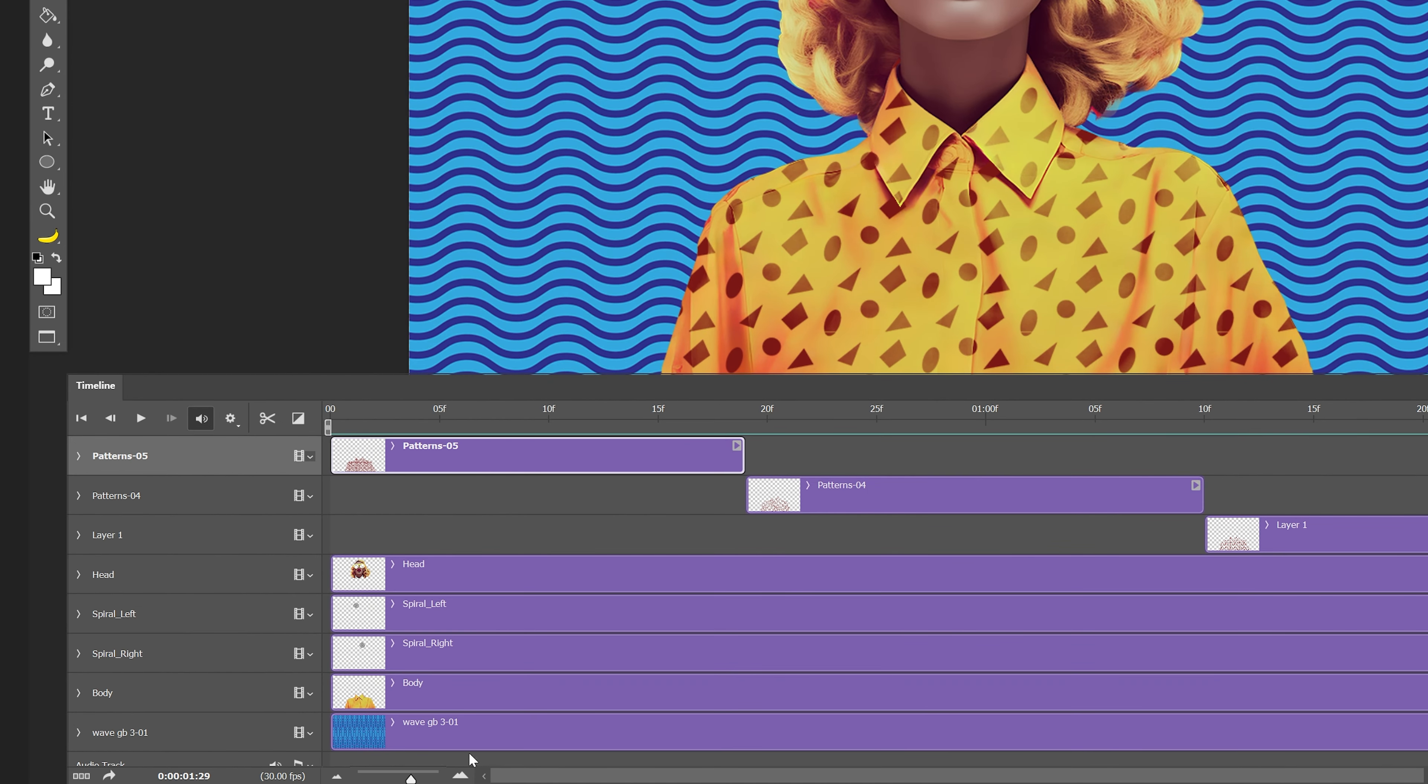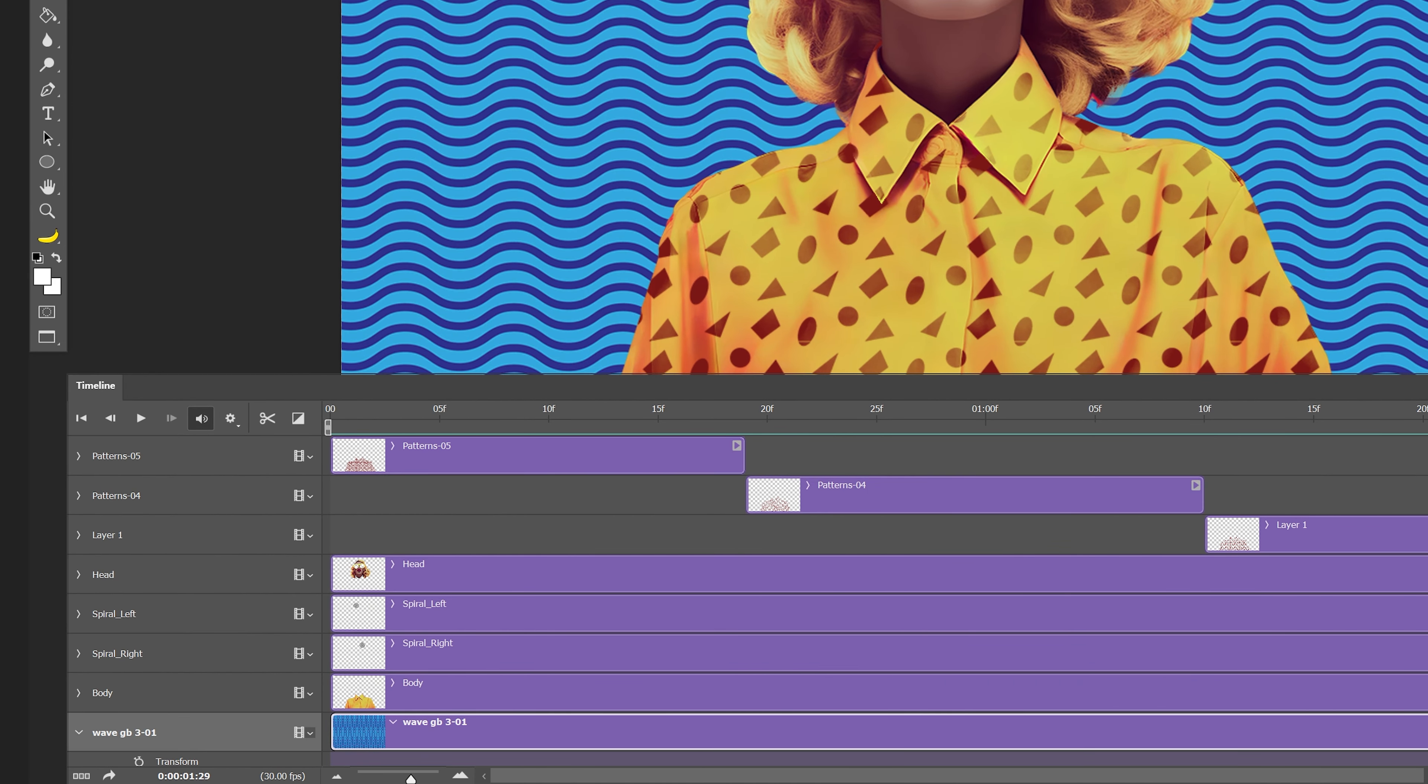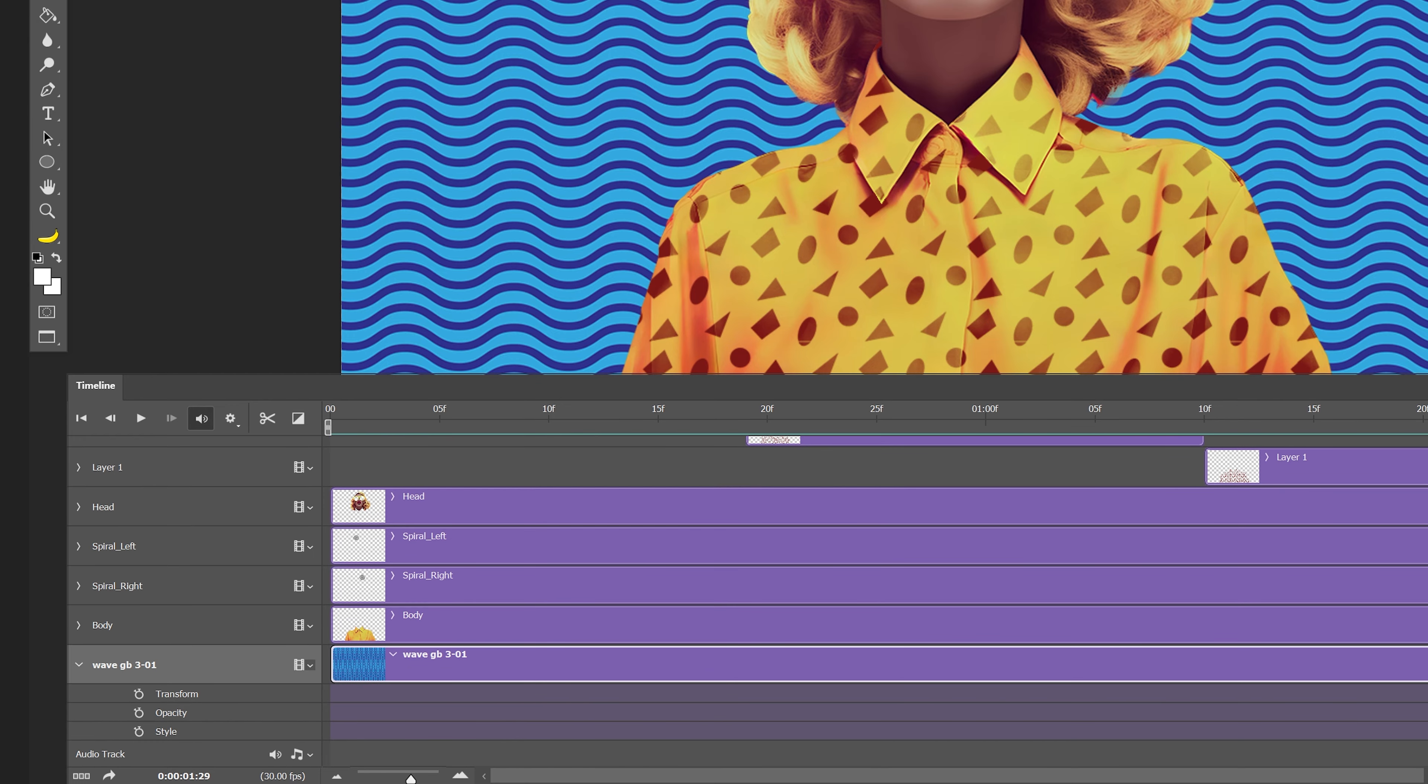Now we're going to animate the background. I'm going to click on this little arrow and I'm going to scroll down here and we've got 3 options. We've got the transform, opacity and style.